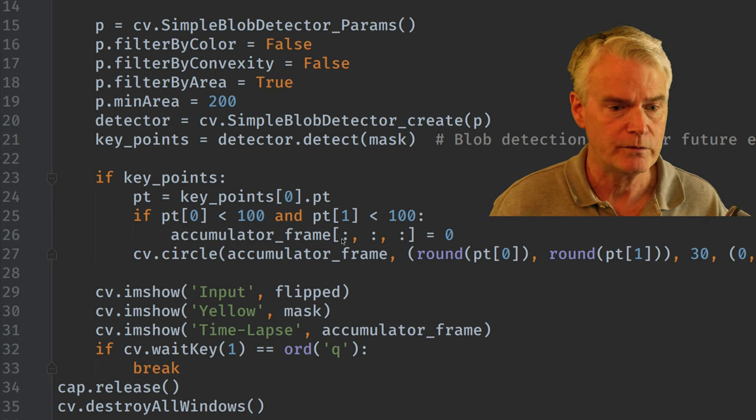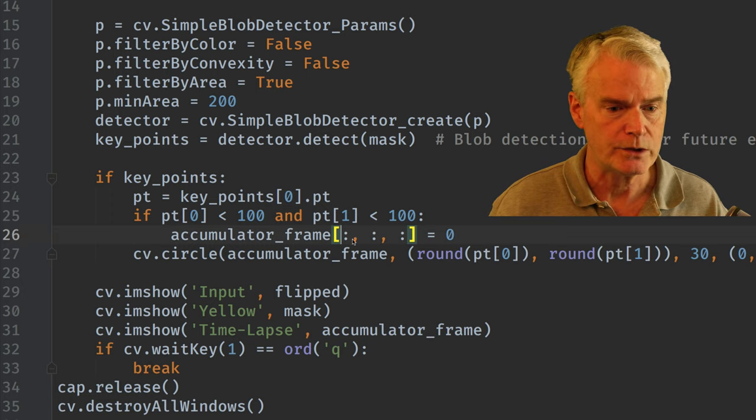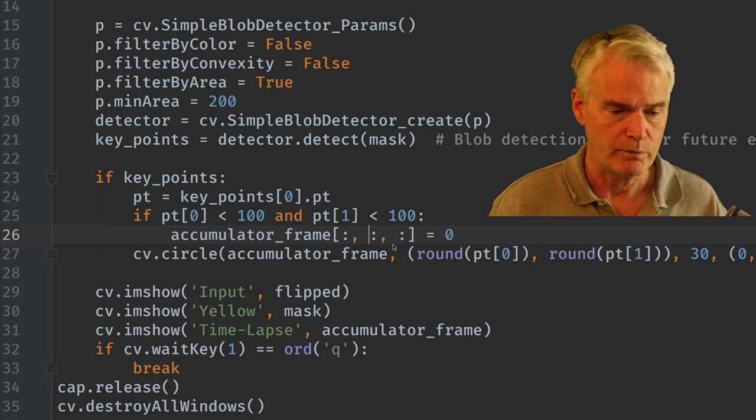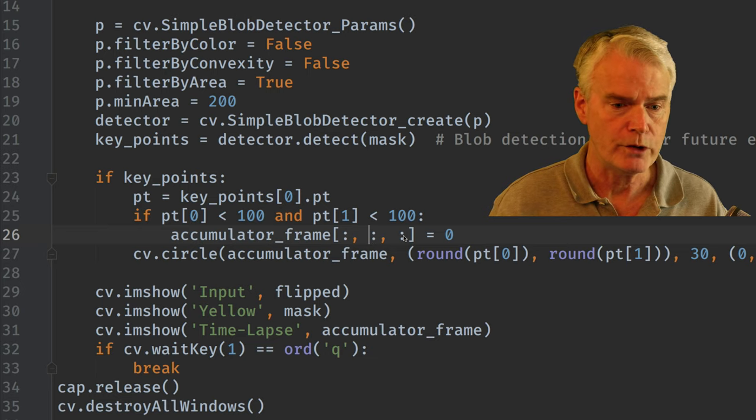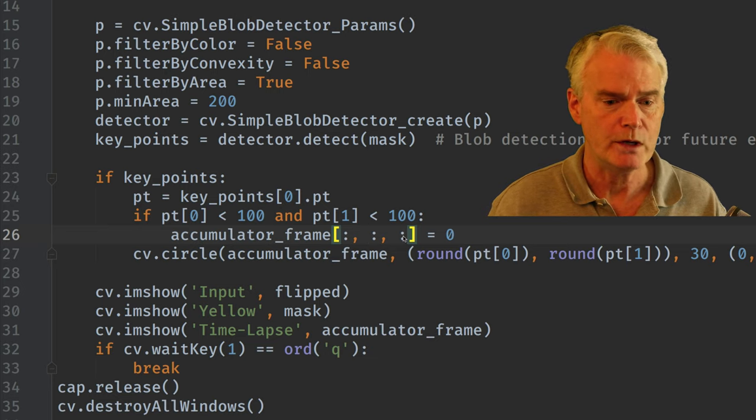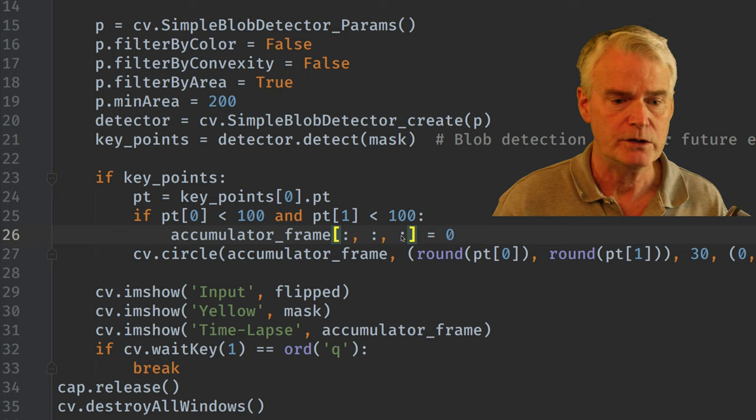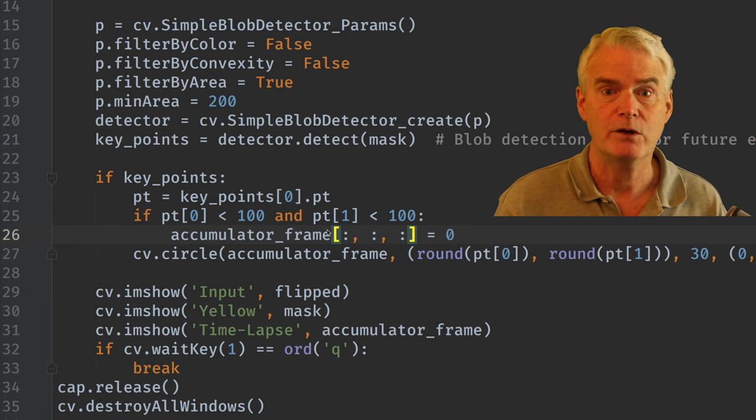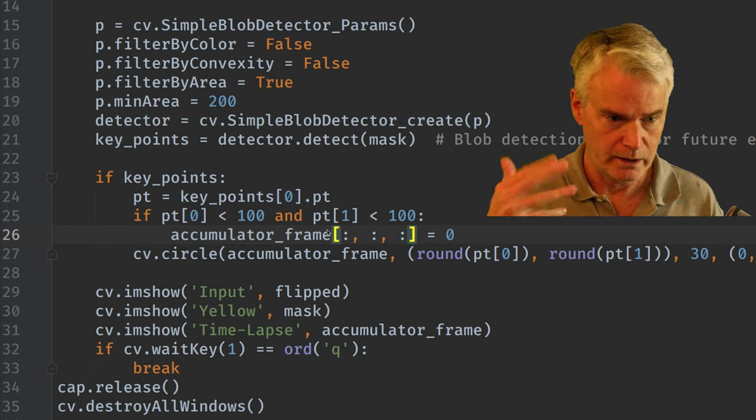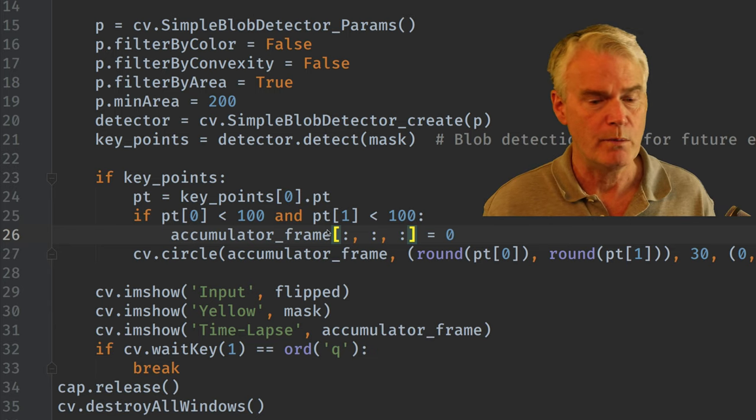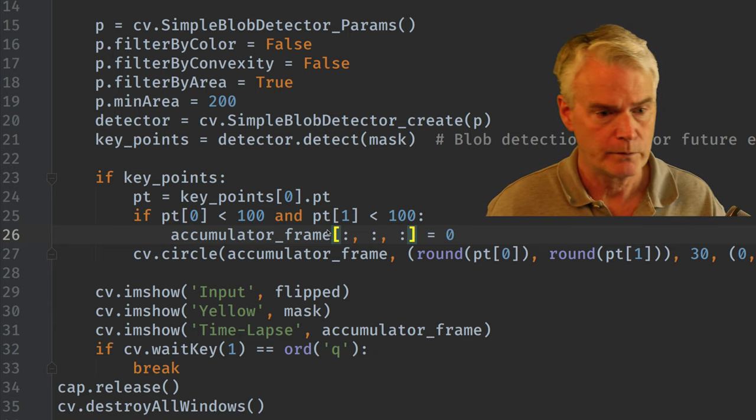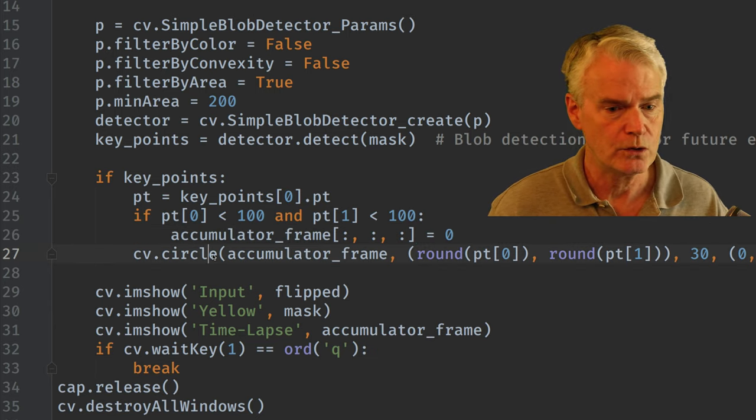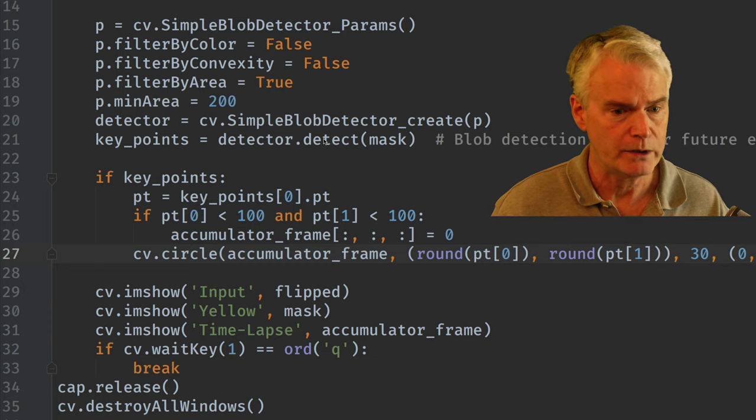So this is a fun NumPy slicing operation. And this says for every row, for every column, for every RGB, BGR actually, we set it to zero. And this runs super fast. If you did this in Python with a doubly nested loop, it would be much slower.